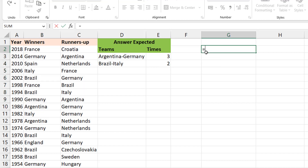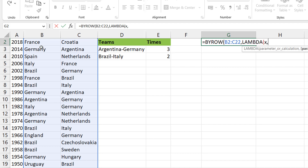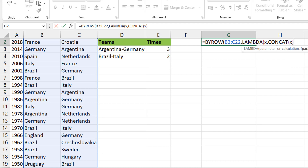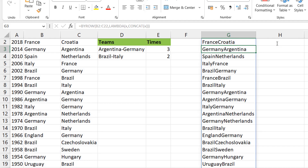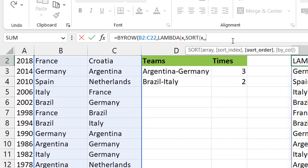BYROW performs calculations by row and returns results row-wise. If you give it 10 rows, it performs the calculation on each row and returns 10 results. Let's do a BYROW on the entire array from B2 to C22. You pull up your LAMBDA and give it a variable - think of this as an iterator variable that goes row to row. X in this case represents the entire row, not each individual element. X doesn't represent just 'France' - it represents 'France and Croatia' because you've given it B2 to C2.